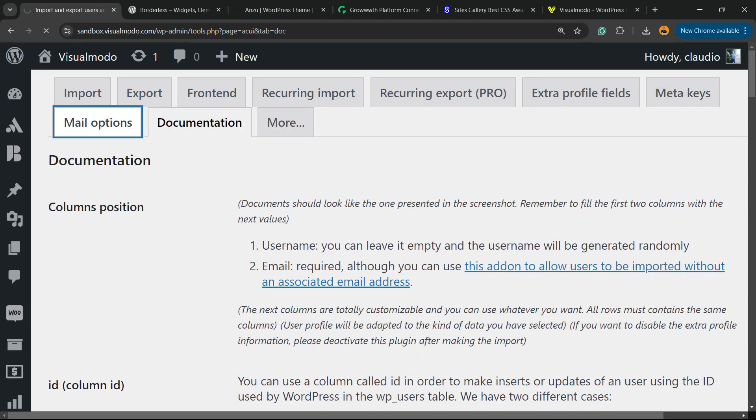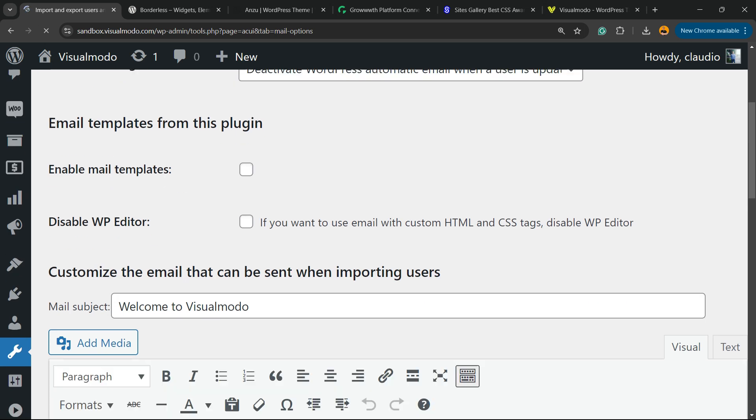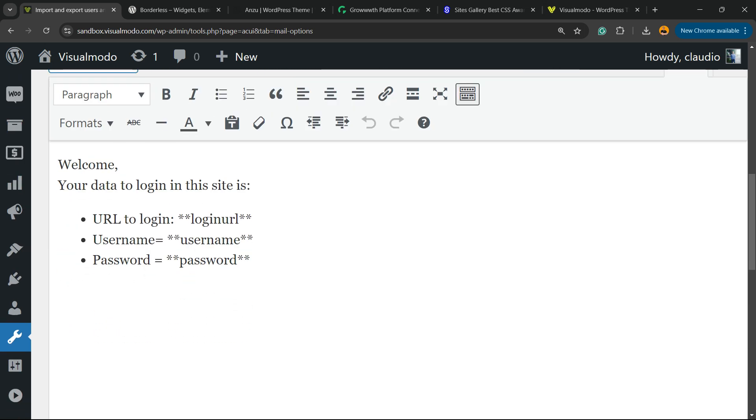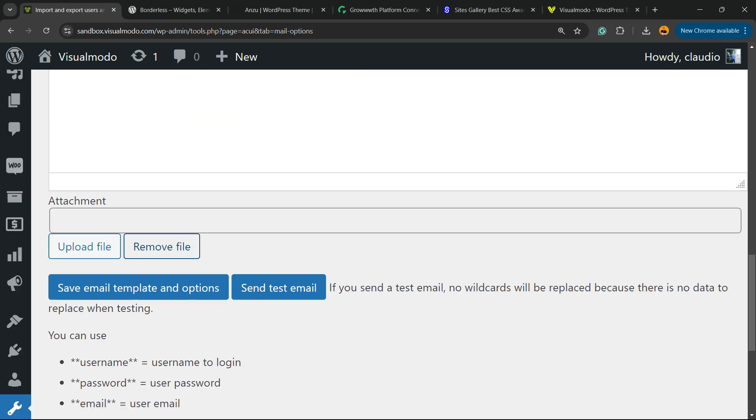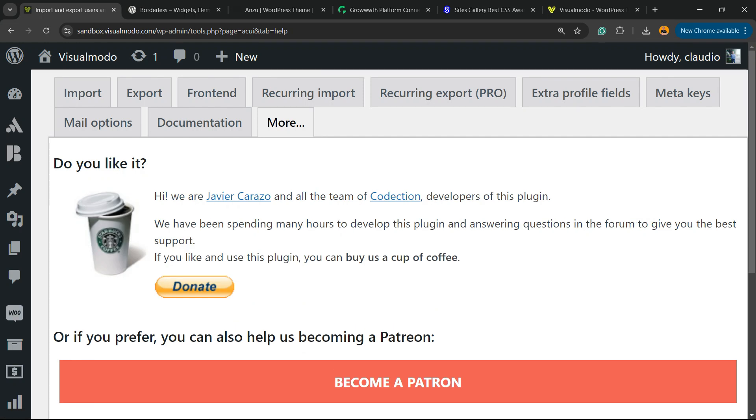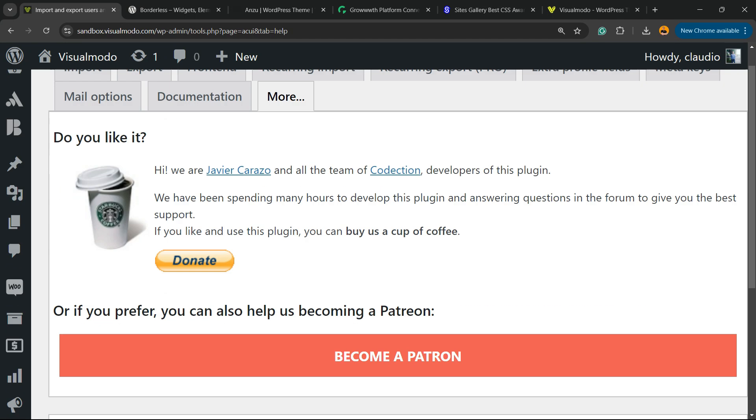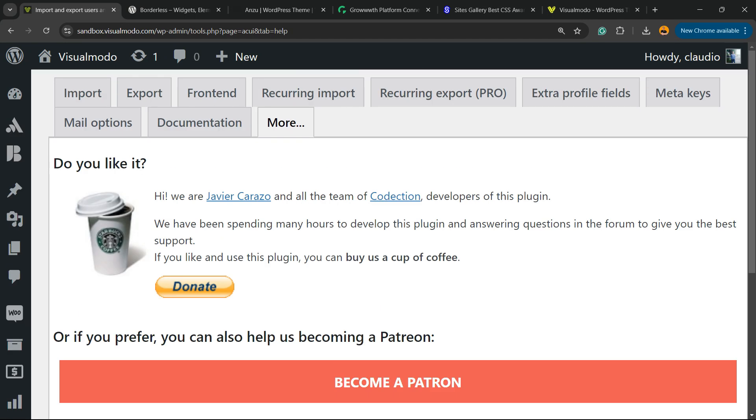We have the mail options section, and here's the mail template where you can customize emails and other options to understand more about the plugin or donate if you want.